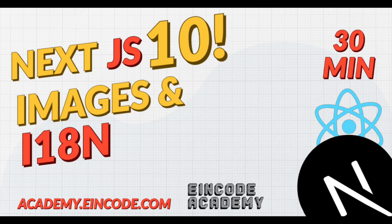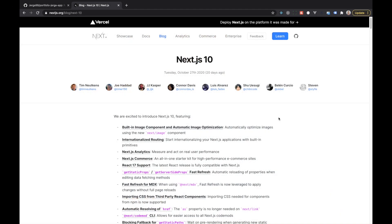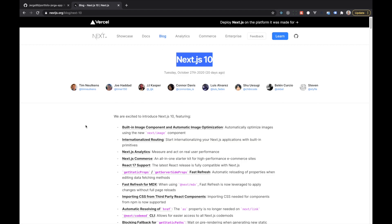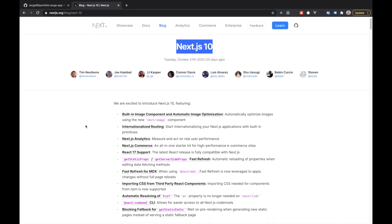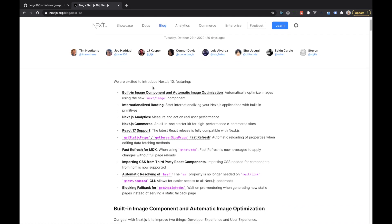Hi there, Filip from MindCode here. In this video we are going to work on the newest Next.js 10 features. Everything will be explained on practical examples and at the end of this video you will have a complete project. So without any further waiting let's start — open your browsers and let's take a look at what's new in Next.js 10. We'll particularly focus on the built-in image component and automatic image optimization, and internationalized routing.